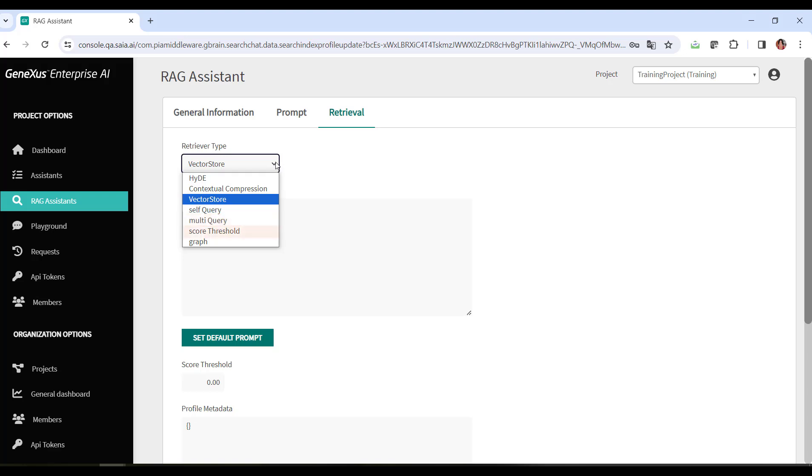Next, the score threshold option uses what's called recursive similarity search. All similar query matches will be returned according to the specified minimum score threshold. Finally, the graph retriever type uses a graph-based information representation approach for retrieval.